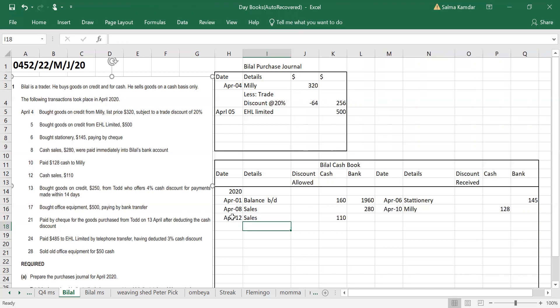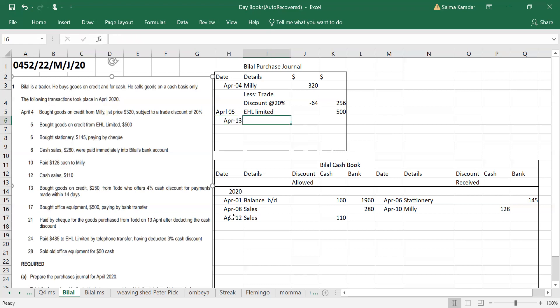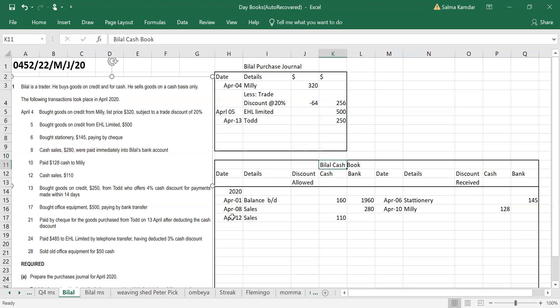Transaction 13: bought goods on credit 250 from Todd who offers 15 percent cash discount for payments made within 14 days. Since goods are bought on credit, this will come in the purchase journal, not the cash book. On April 13th write Todd, and the amount will be 250 in the outer column.